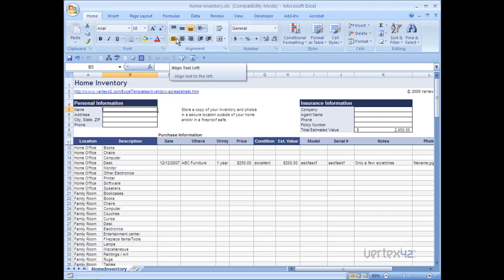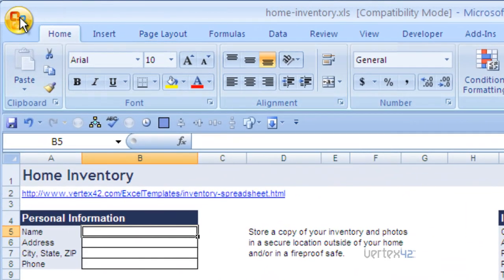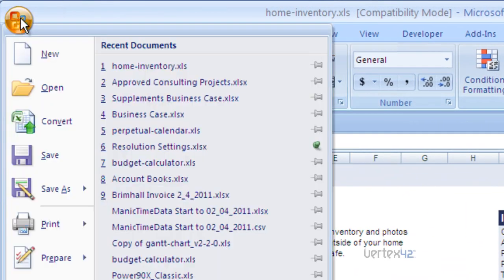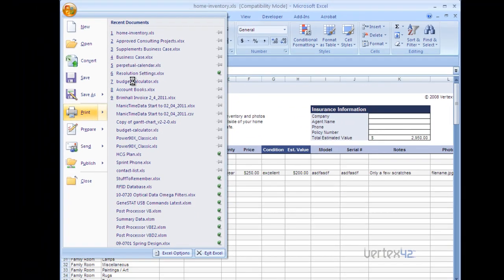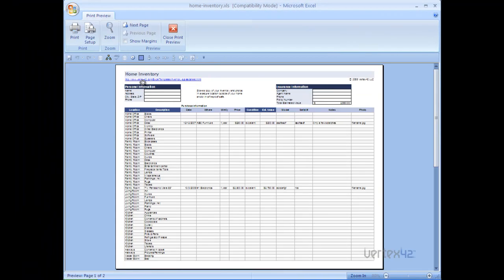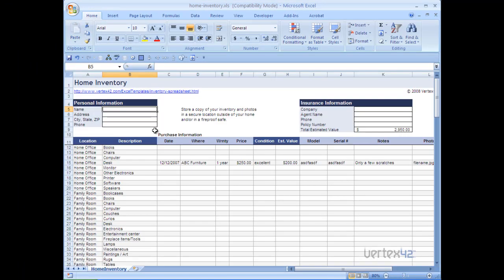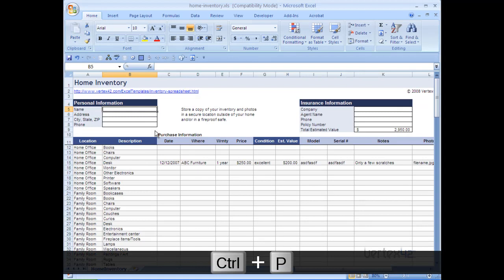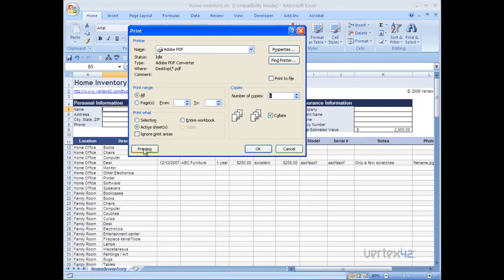The first thing we need to do is get into the print preview. There's two ways to do this. You can do it through the start button, going to print and then print preview. The other option is to go to the print dialog by hitting control P and then hitting the preview button in the bottom left hand corner.